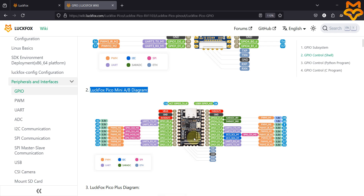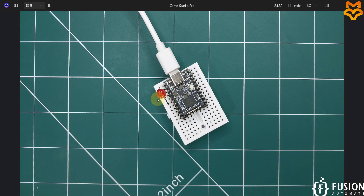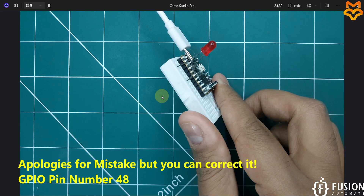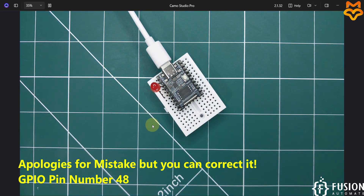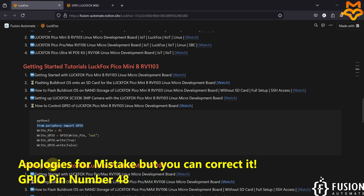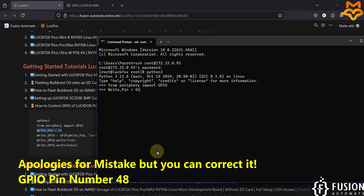Here you can see the LuckFox Pico Mini B pinout diagram. Pin number 6 corresponds to GPIO number 48. I have connected my LED on pin number 6, which is GPIO 48. So we can control this LED using that pin. Let's open the code — on the right pin we will be selecting pin number 46, so I'm going to select 46 here instead of 41. We have now defined which pin we are going to write our data to.